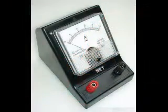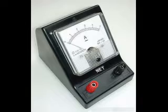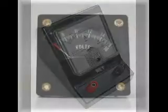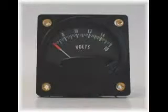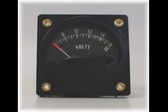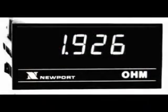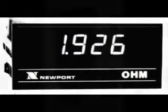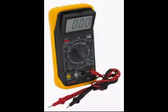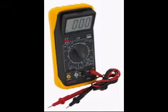An ammeter measures current flow. A voltmeter measures voltage or potential difference between two points. And an ohmmeter measures resistance. A multimeter combines these functions, possibly some additional ones as well, into a single instrument.